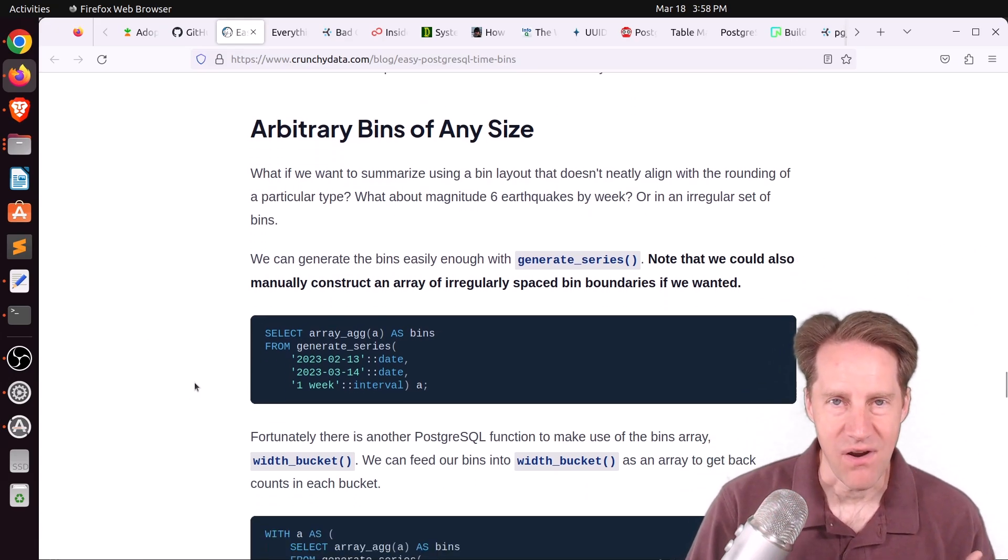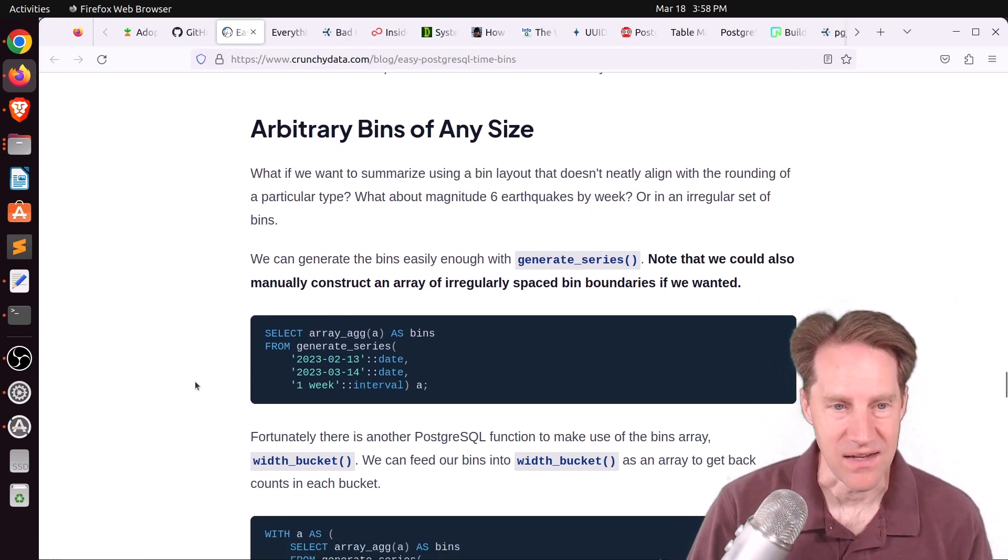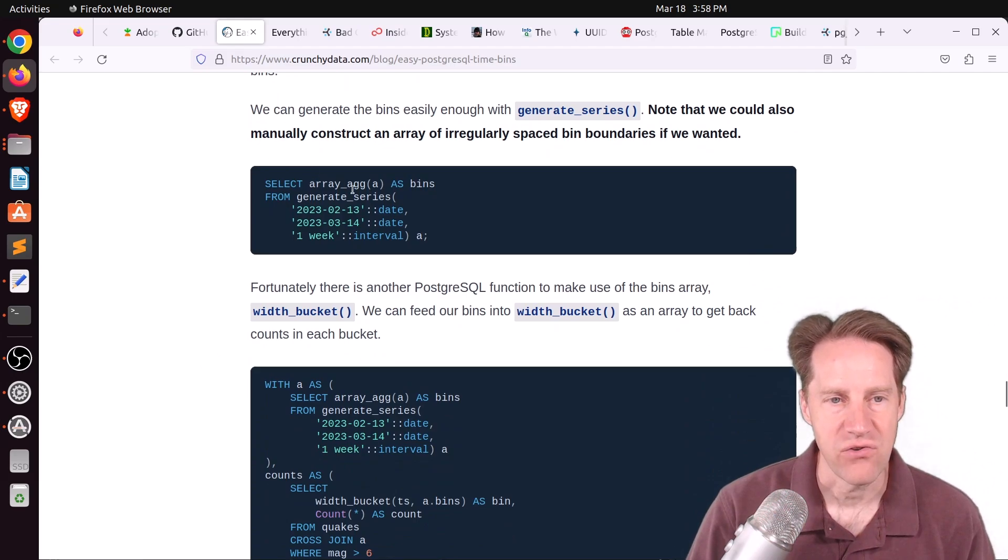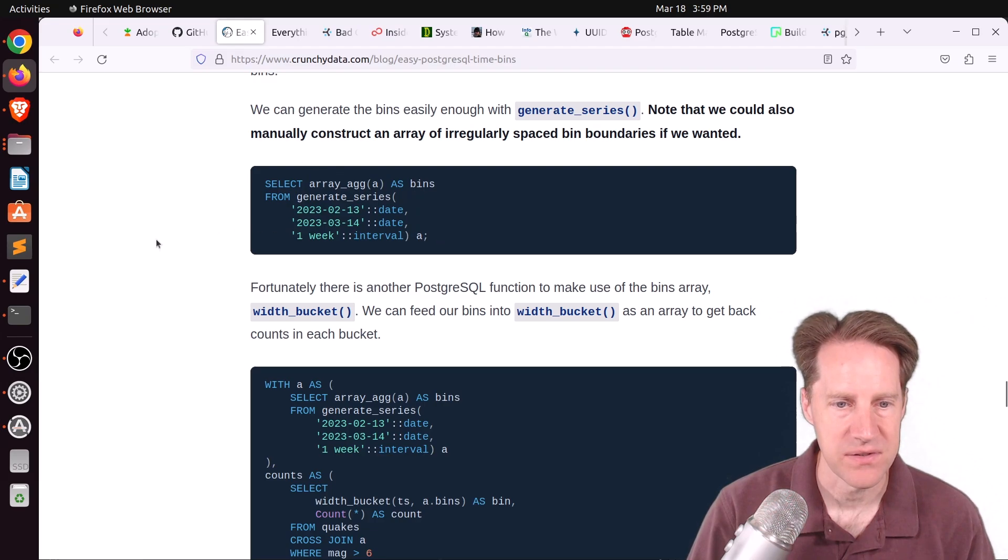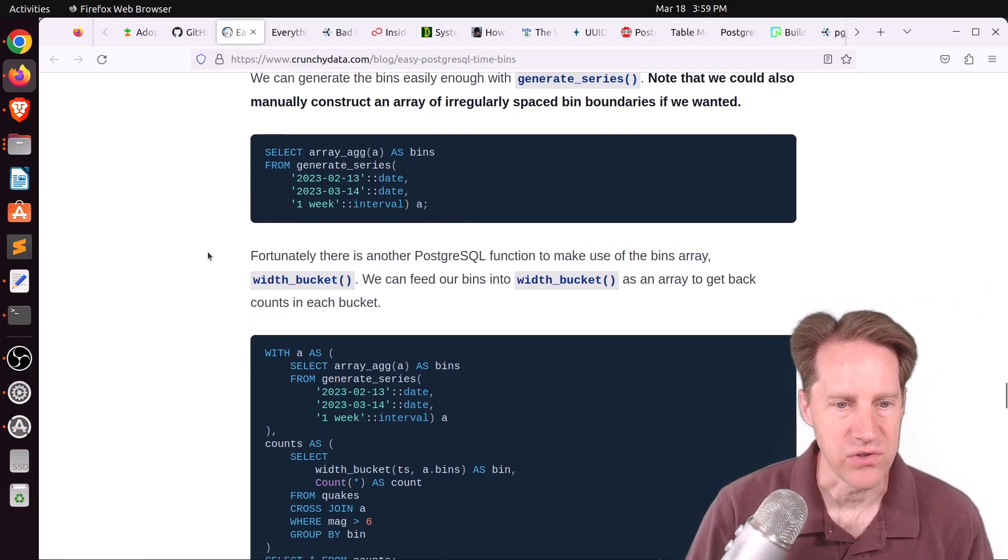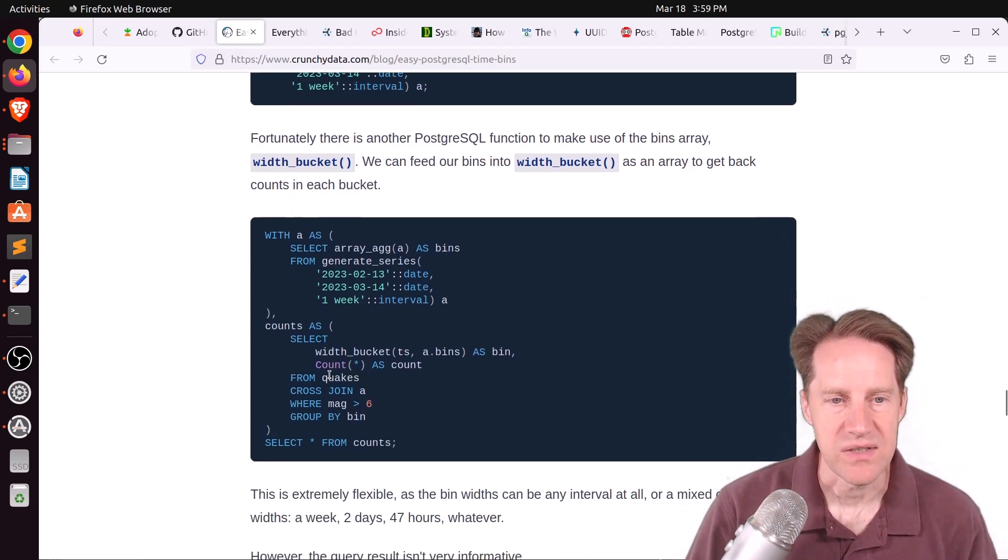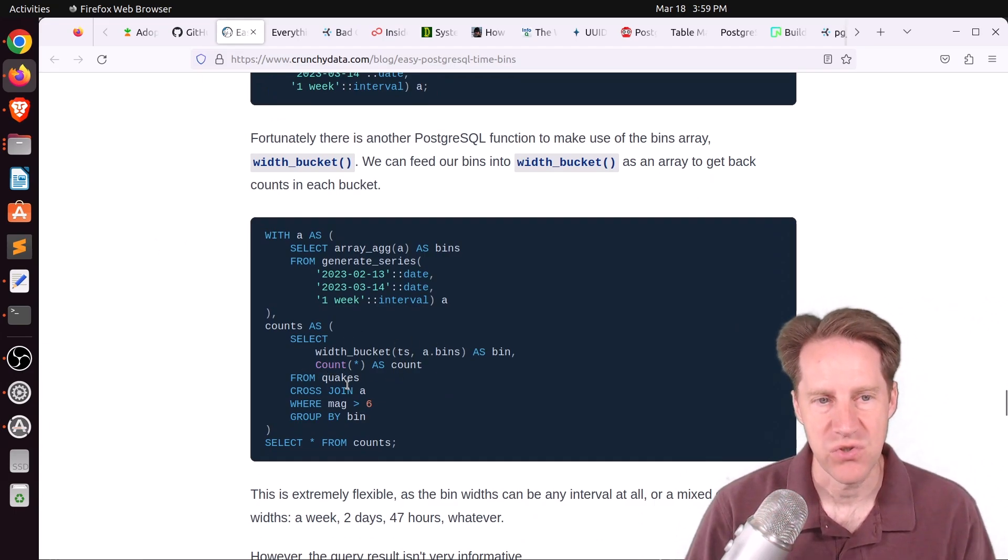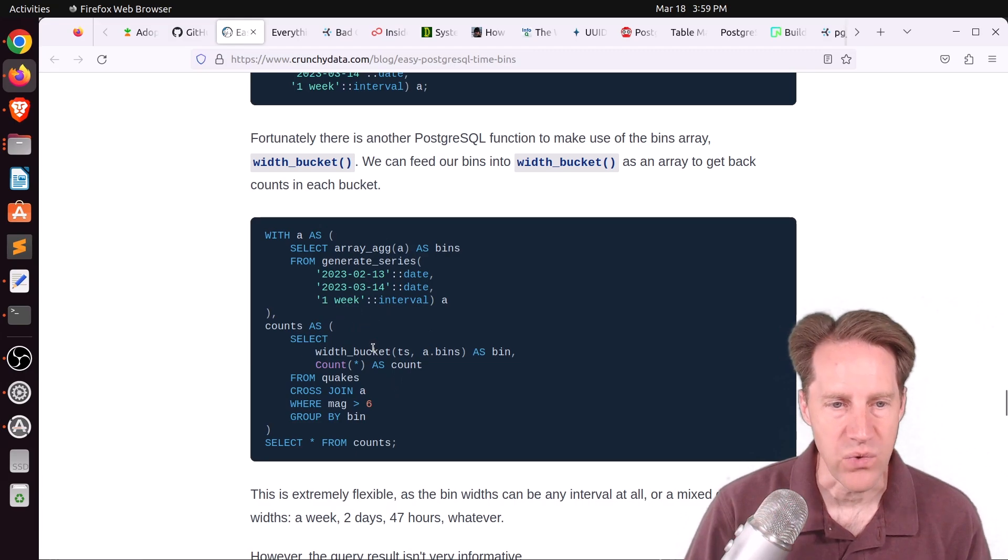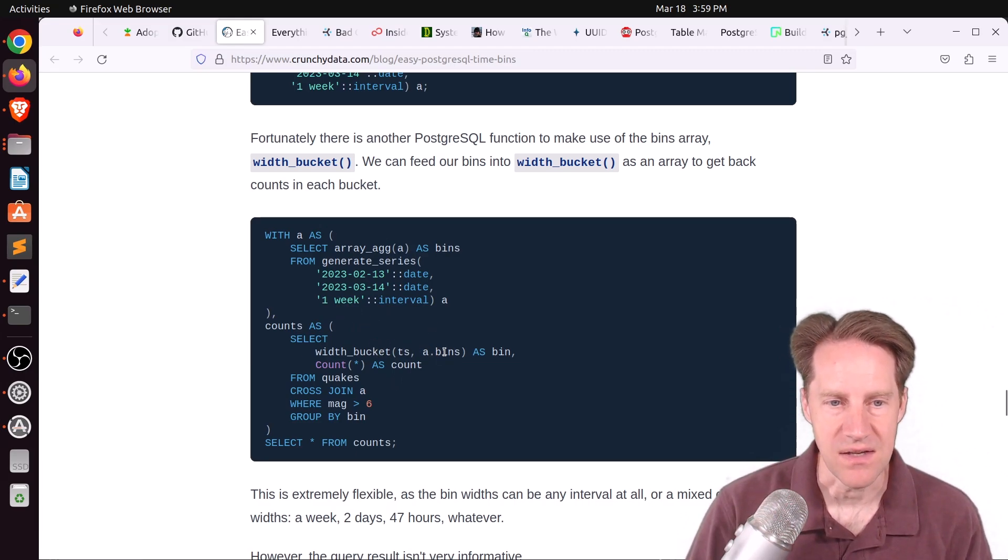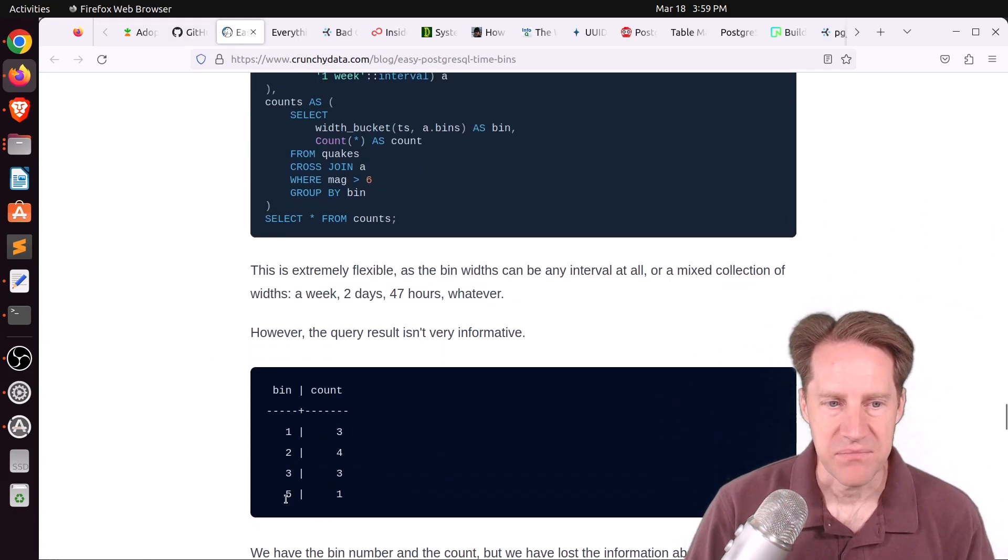When they do the generate series, they do it in 2.5 day steps. And as you can see, each point is 2.5 days, and it is binning appropriately. Then they say, okay, now you can do arbitrary bins of any size. To do this, first they create an array aggregate of a generate series command, and they're actually using one week intervals. But again, you can make this one month intervals, whatever interval you want.